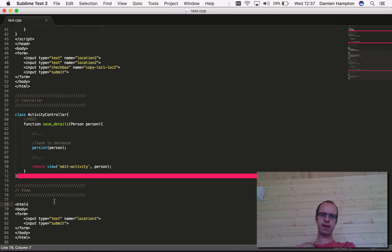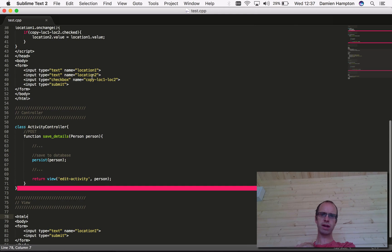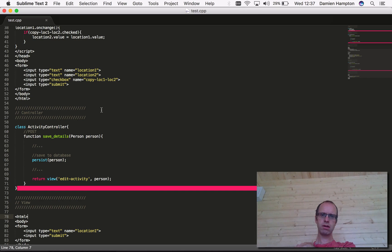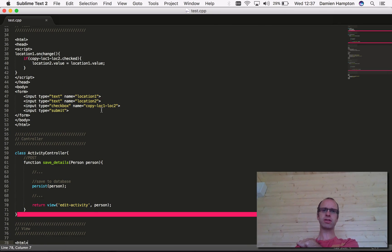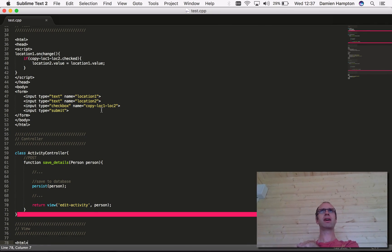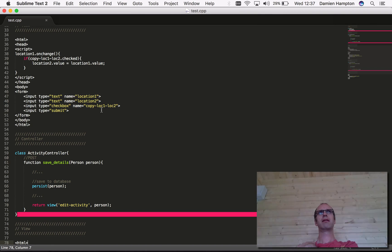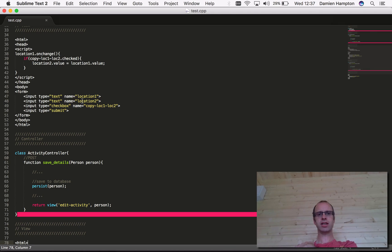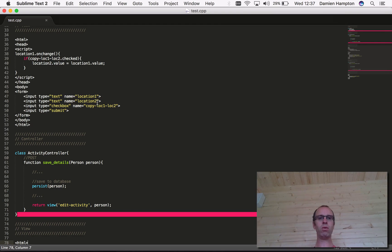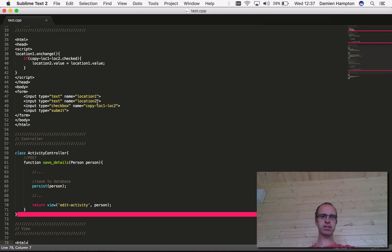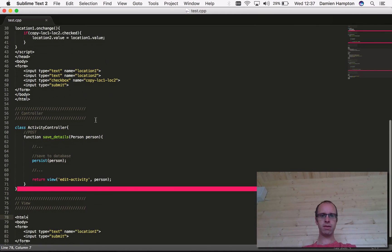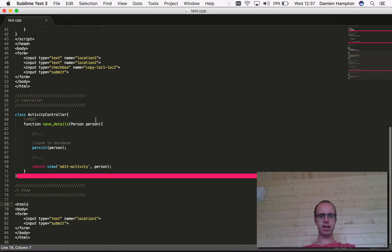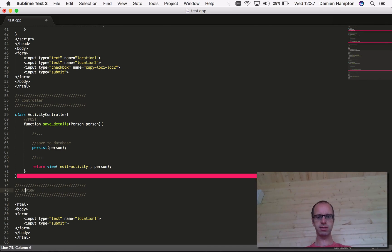Now we have a curious situation. If we leave it like that, then on the person screen we've checked something to say the two values should be kept in sync, but if we do something on the activity screen, location two won't get updated.